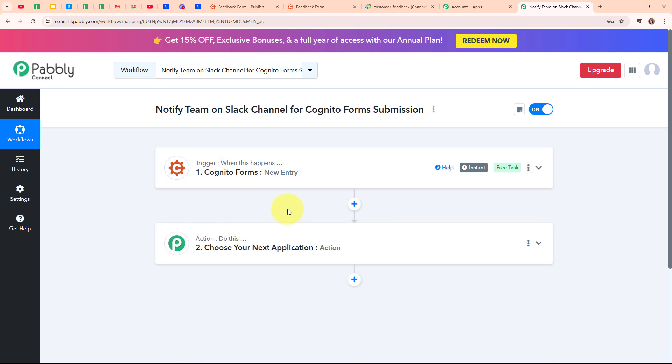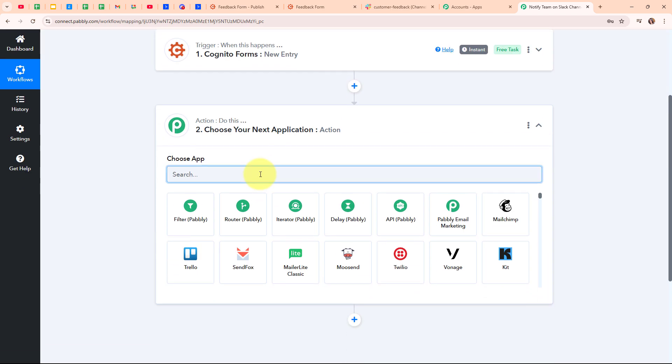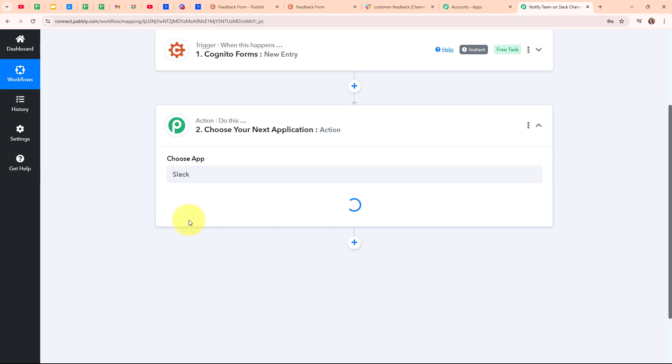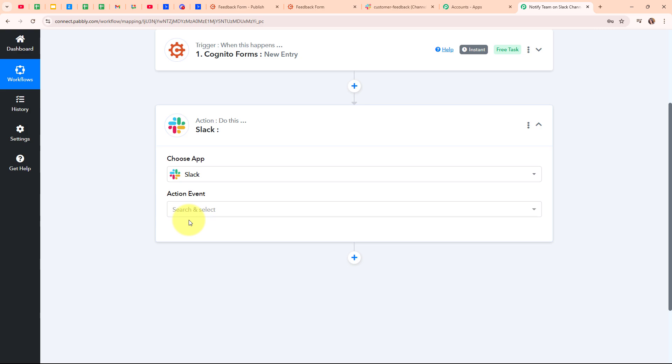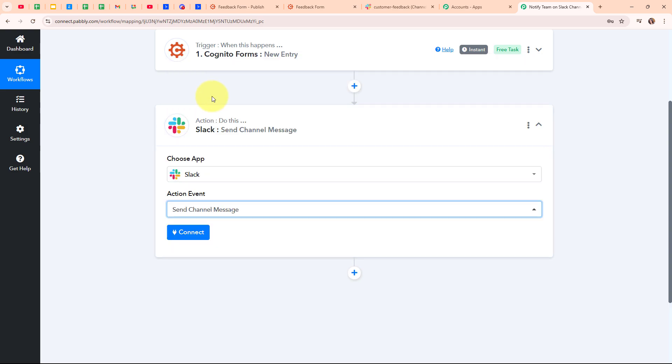Now that we've received a new submission through Cognitive Forms, I want to alert my team on our Slack channel. In this action step, I'm going to select my action application as Slack. Slack is a communication platform designed for teams and workplaces, allowing people to chat, share files, and collaborate on projects in real time. It organizes conversations into channels, making it easy to keep track of different topics. People use Slack to improve team communication, reduce email overload, and streamline workflows. In my Slack action step, I'm going to select the action event as send channel message, so that whenever we receive a new form submission, our team gets a notification on our Slack channel.